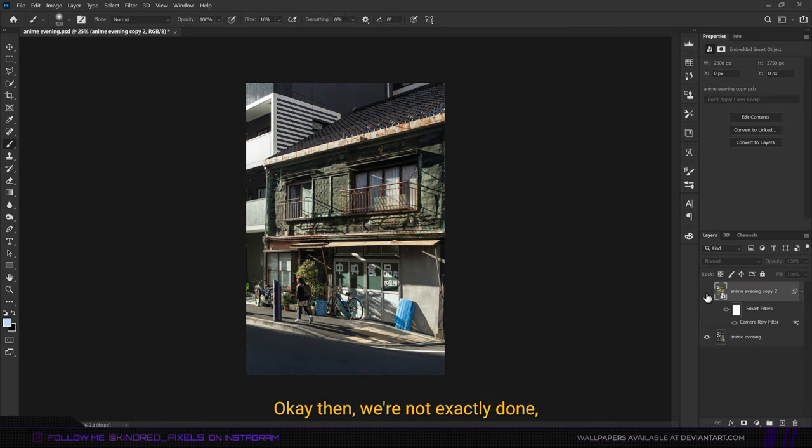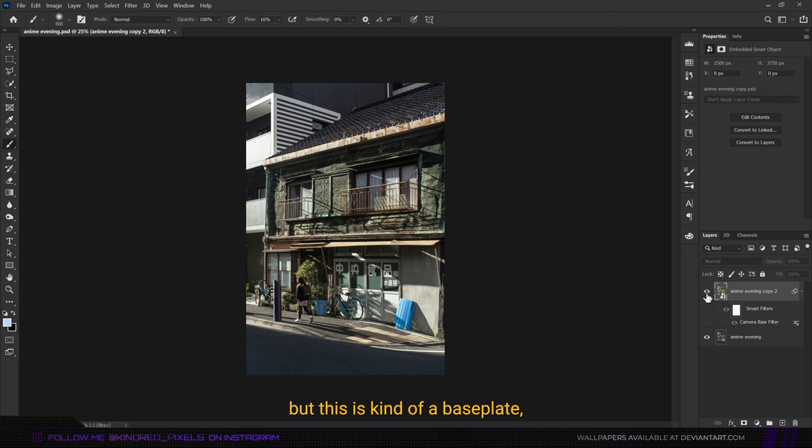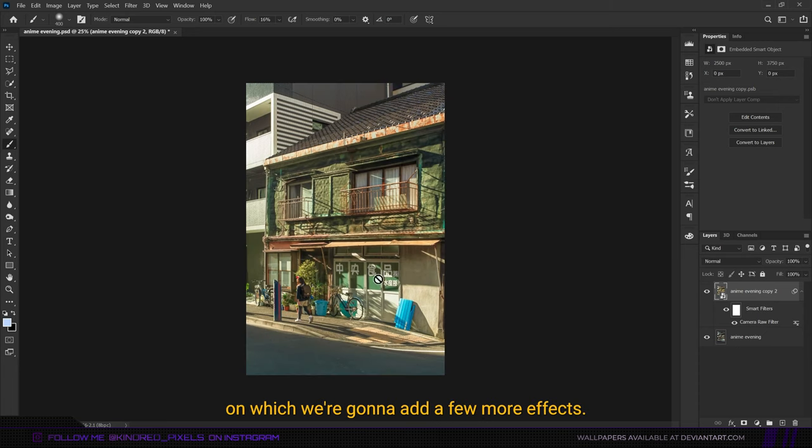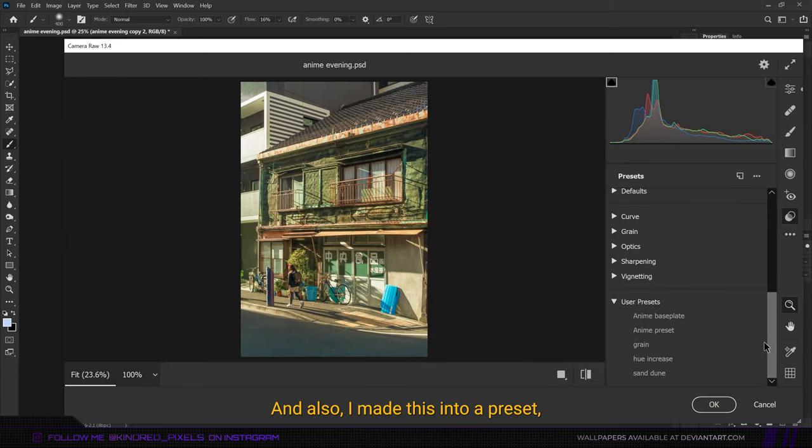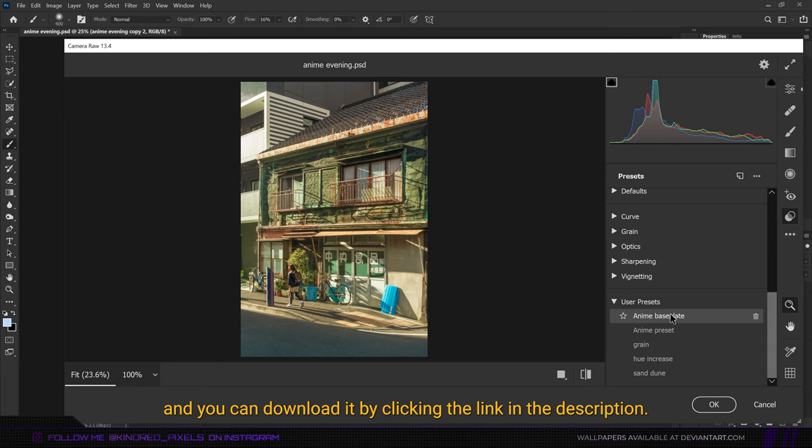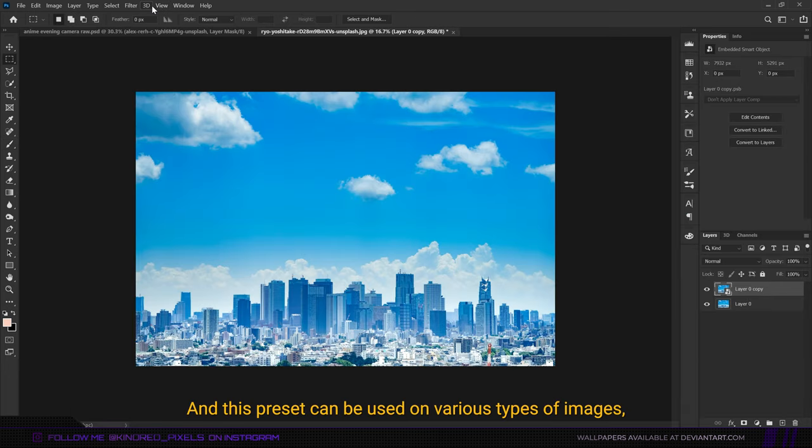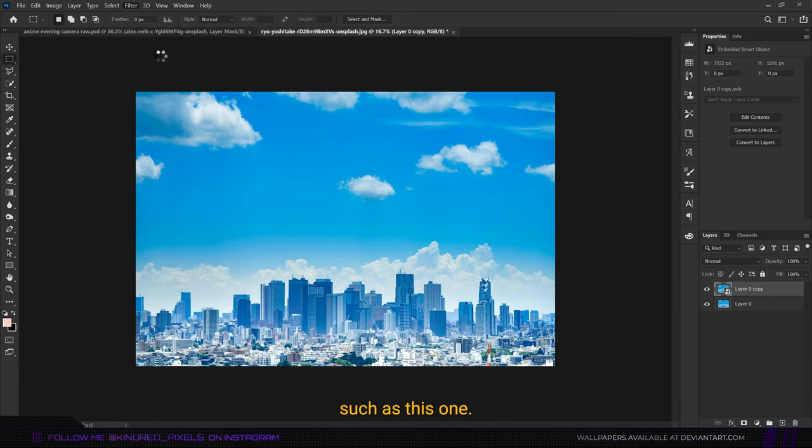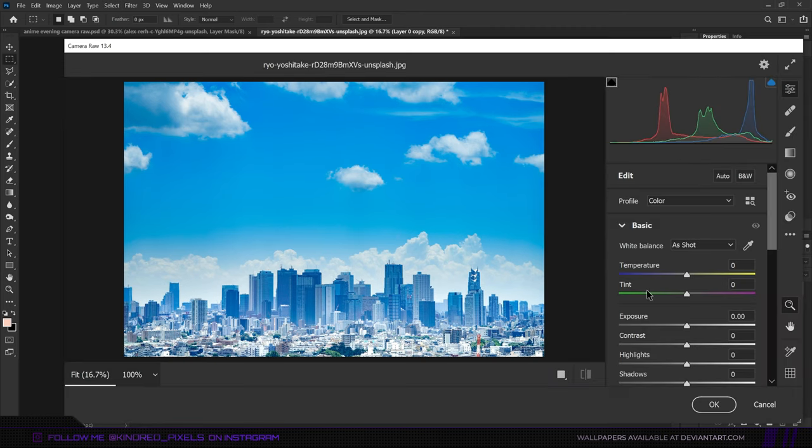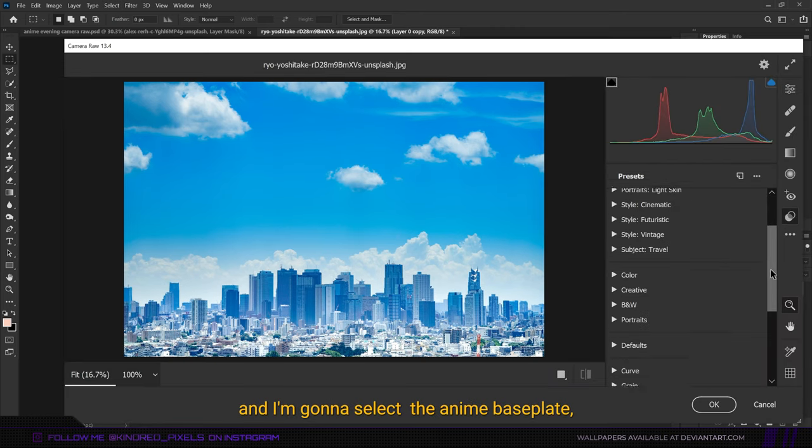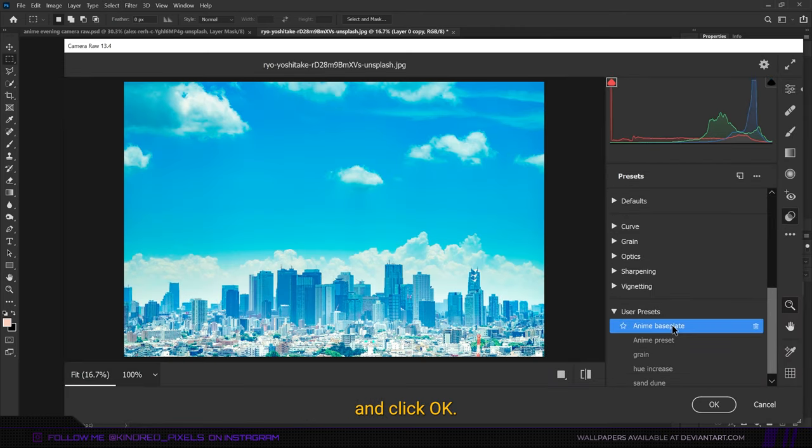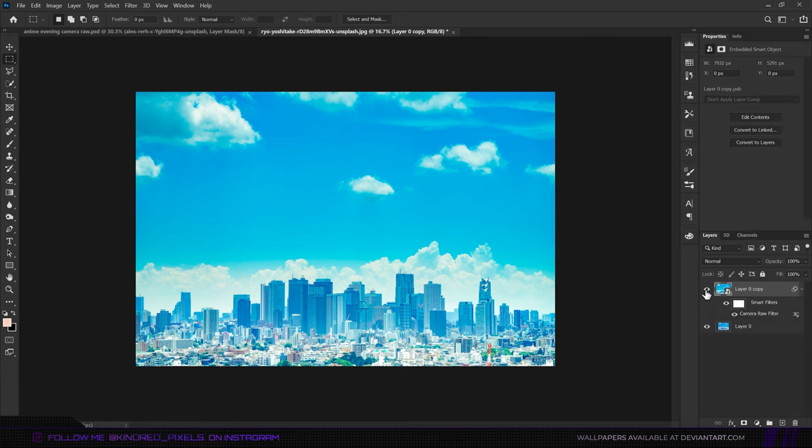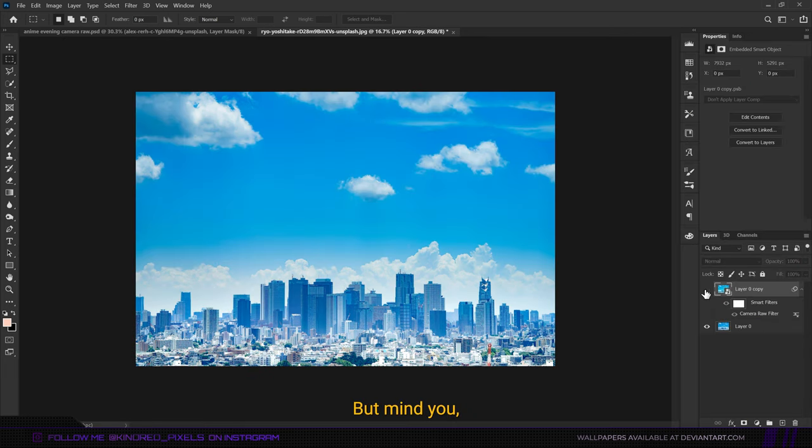Okay, we're not exactly done but this is kind of a base plate on which we're going to add a few more effects. I made this into a preset and you can download it by clicking the link in the description. This preset can be used on various types of images such as this one. I'm going to select the anime base plate and click OK, and there we go.